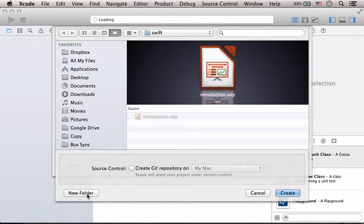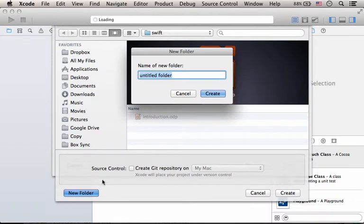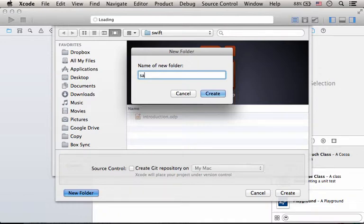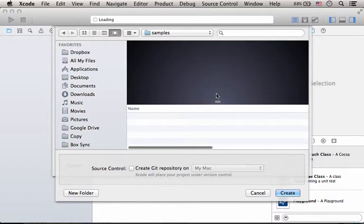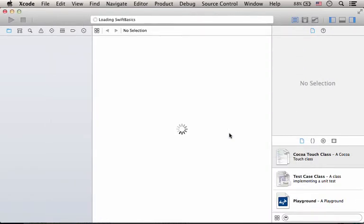We can create a new folder inside that folder. Its name is Swift. We can name it samples. Create. And here we should get the new folder.